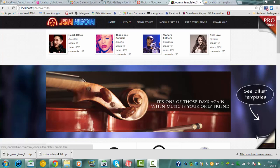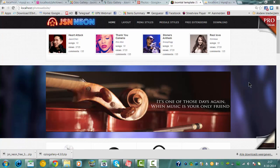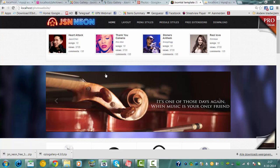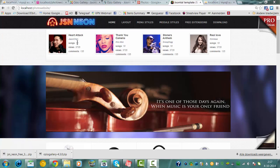If you want to create a Joomla website, offline or online, you start with choosing a template. In this example I chose Kiezen Neon, just to install it and show you.